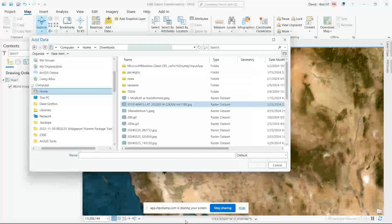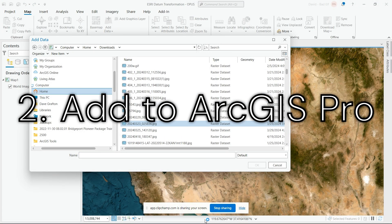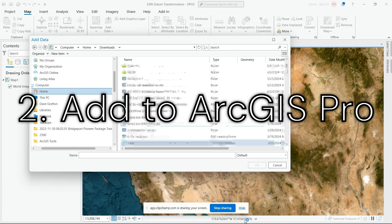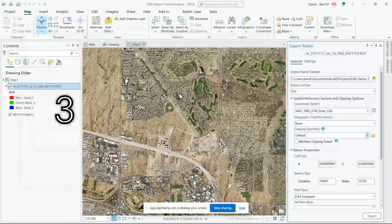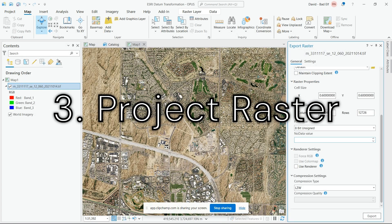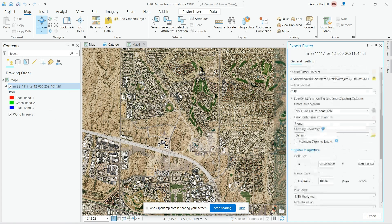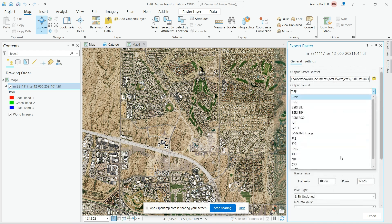Once you get that downloaded, add it to ArcGIS Pro and open up the Project Raster tool. This is going to create a new file in the new projection that you designate — this could be State Plane, UTM, or whatever you're using.